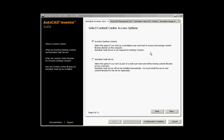The next screen is the information for the Content Center. You can choose to install local content specific only to the machine, or set it up to use an ADMS Vault server. This would be a multi-team environment where a collective group accesses one server for the Content Center file information. You can refer to the links on the left for more details.